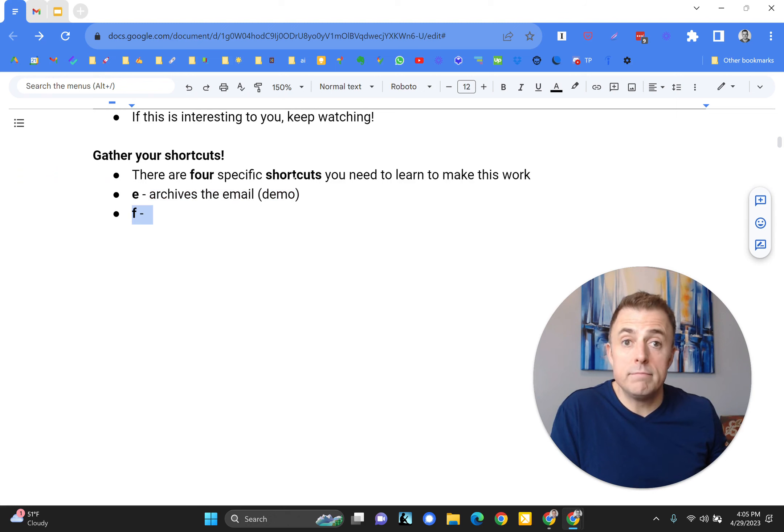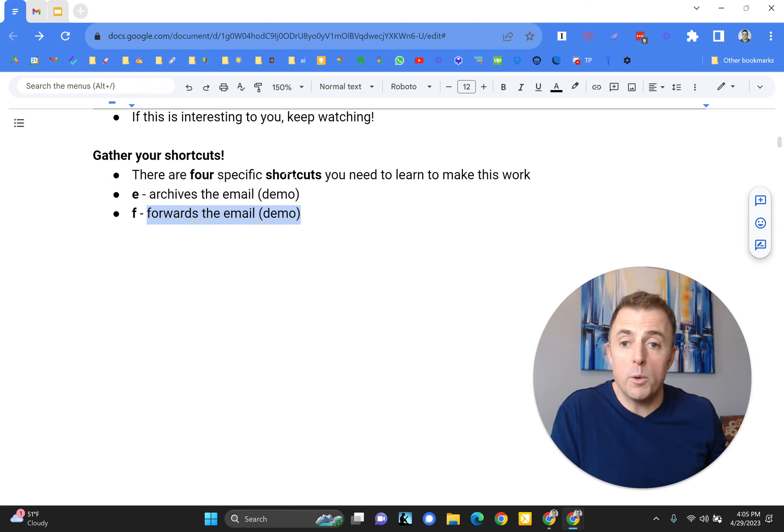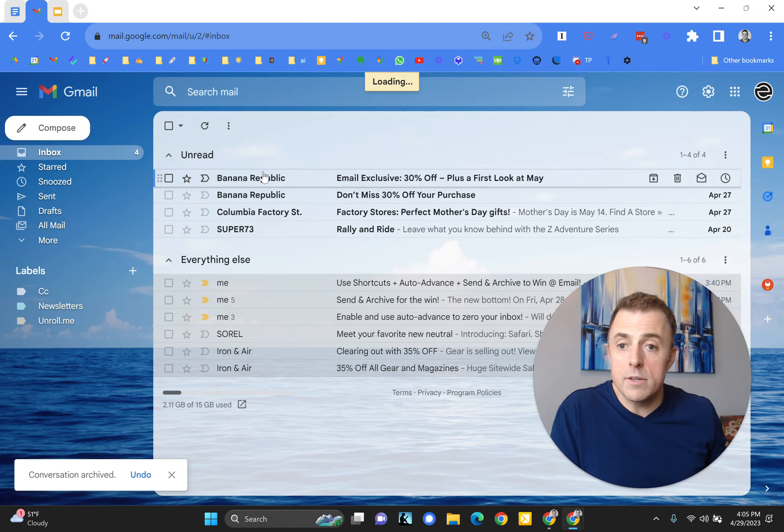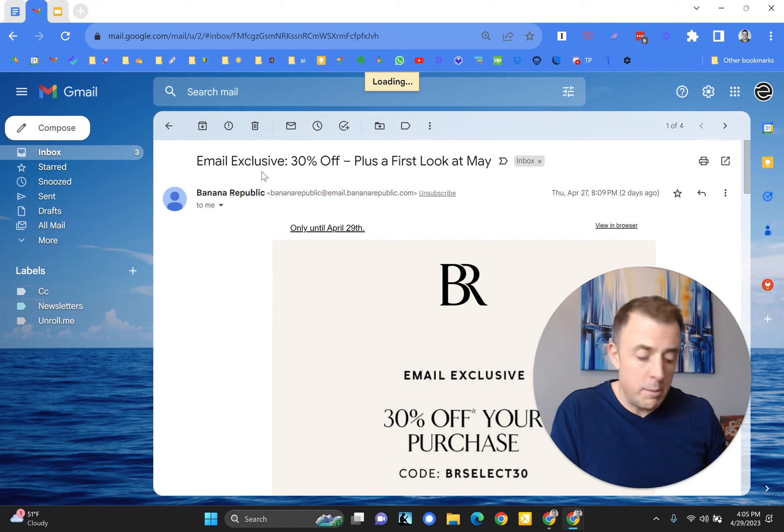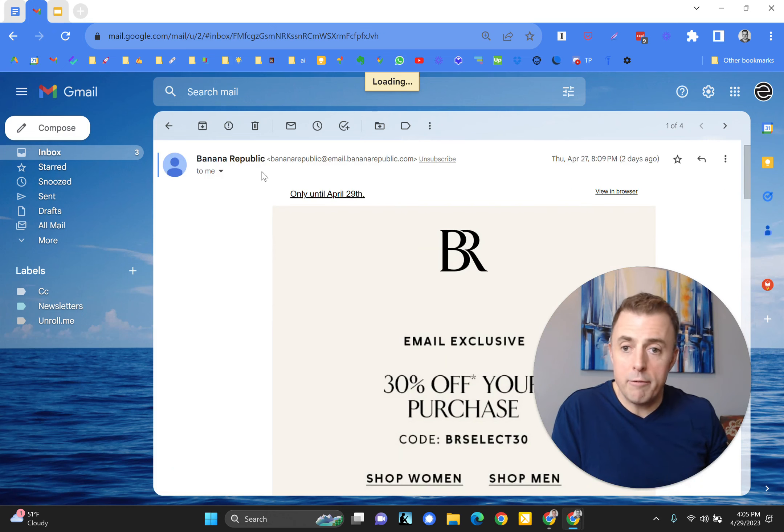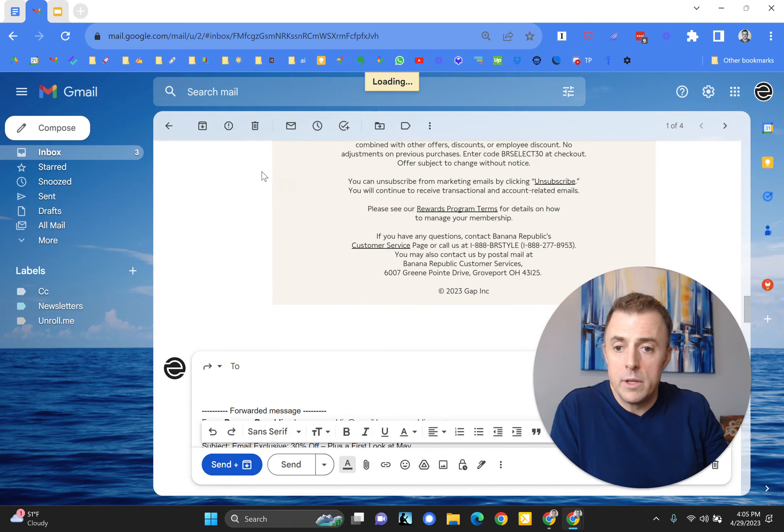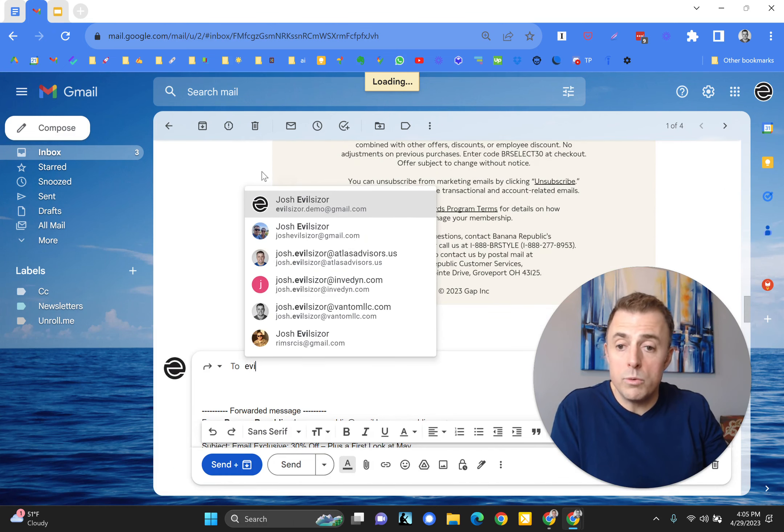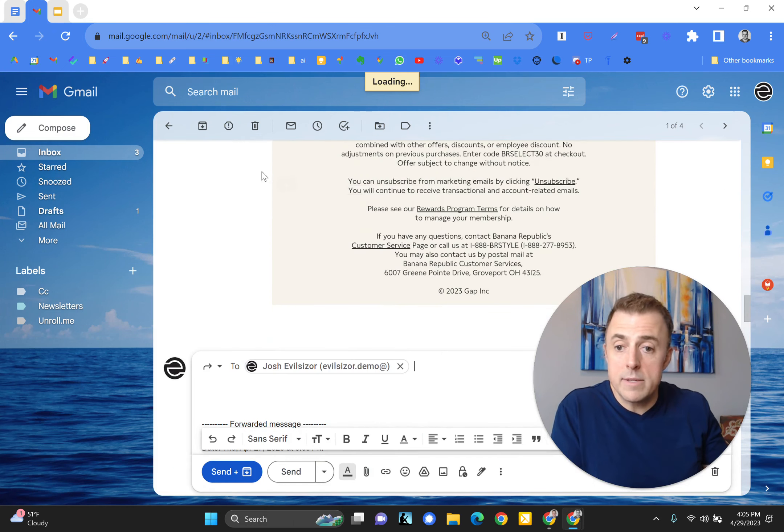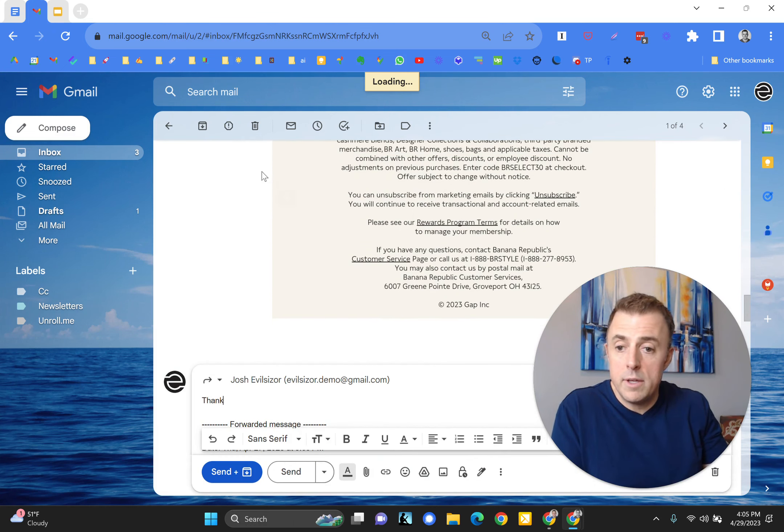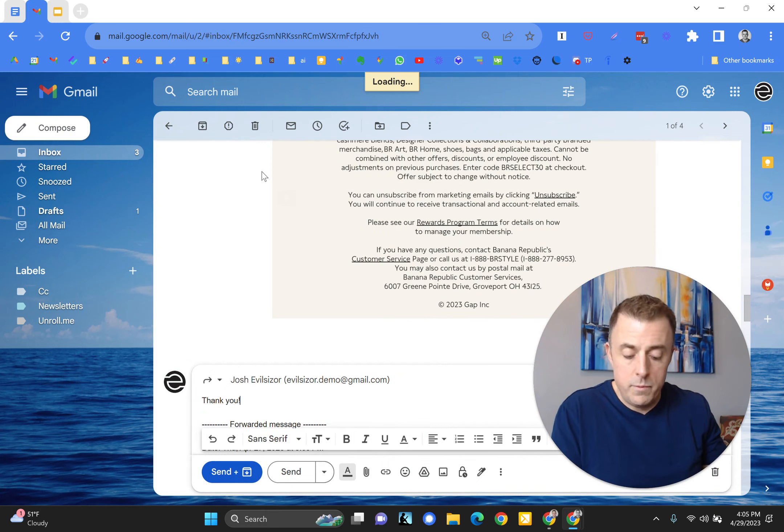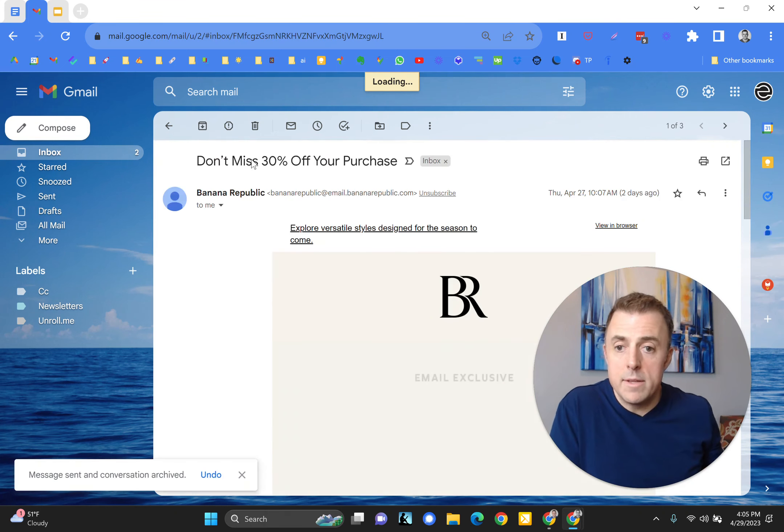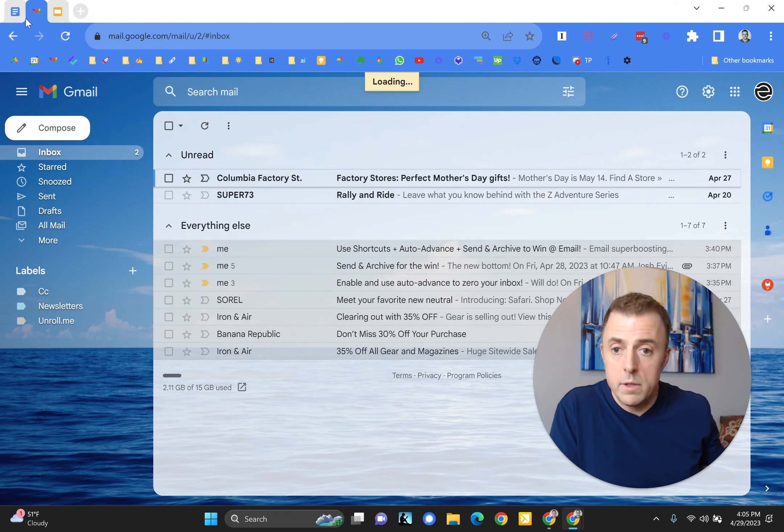F, this one does correspond, forwards the email. So we're going to pop open an email, hit the F button to go ahead and send it to myself, say thank you, and send the email.